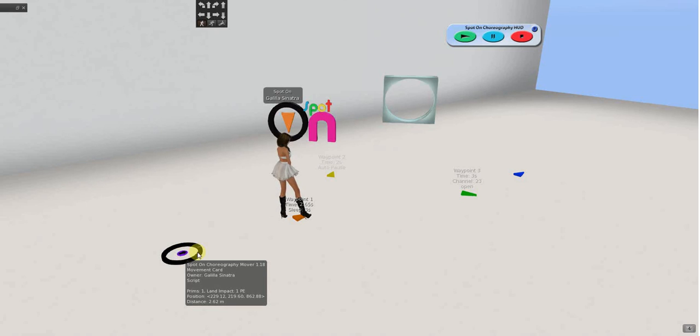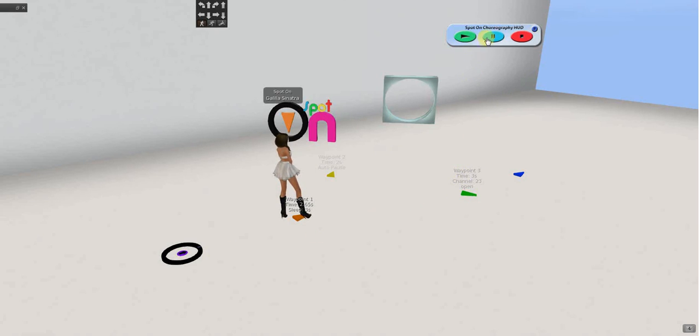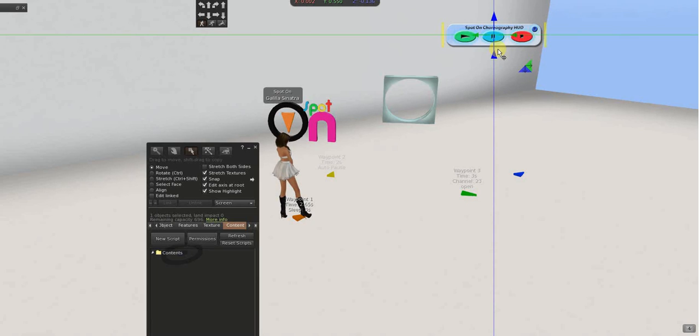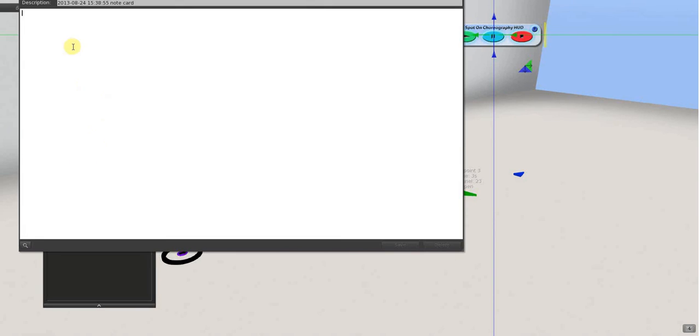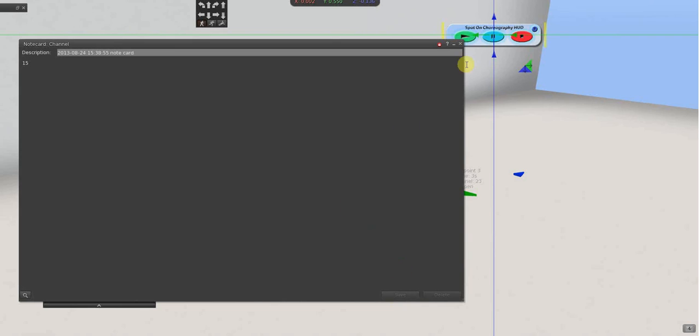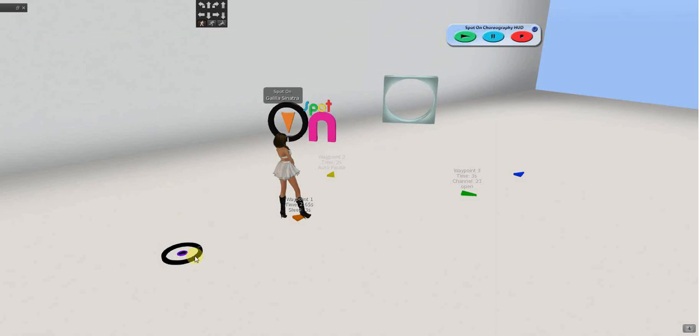So, you want to use more than one, the proper one needs to be loaded. Also, this does have a channel. You can put a channel on here. Inside the HUD is just a blank note card called channel. And, let's see. I just want to make this channel 15.